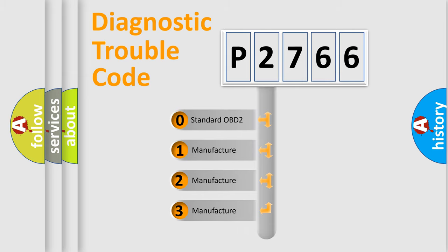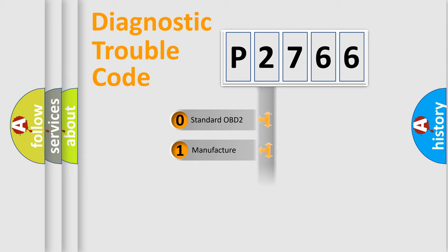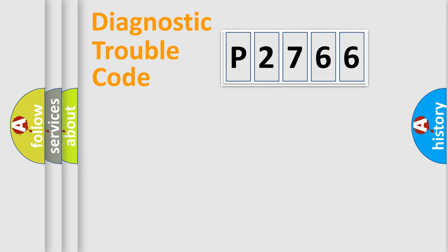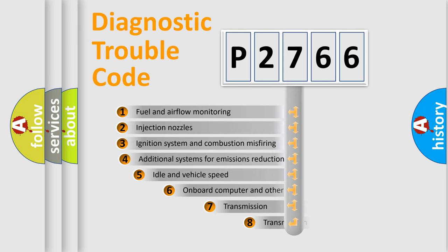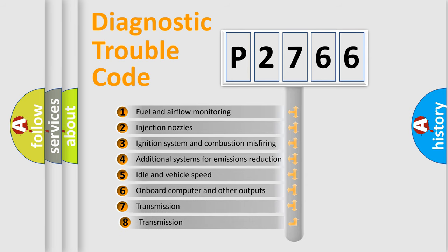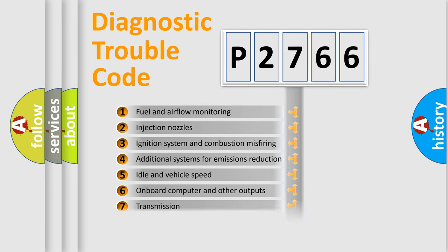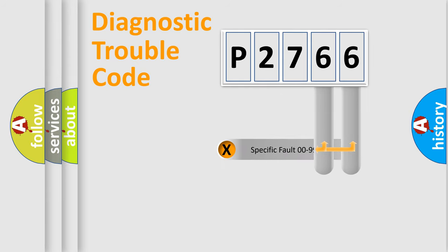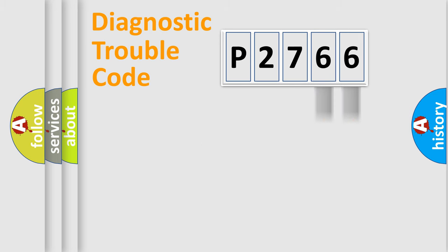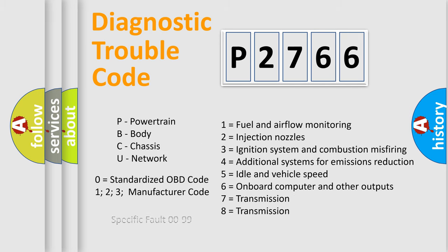If the second character is expressed as zero, it is a standardized error. In the case of numbers 1, 2, or 3, it is a manufacturer-specific error. The third character specifies a subset of errors. The distribution shown is valid only for the standardized DTC code. Only the last two characters define the specific fault of the group. Let's not forget that such a division is valid only if the second character code is expressed by the number zero.